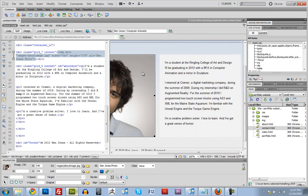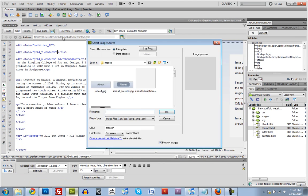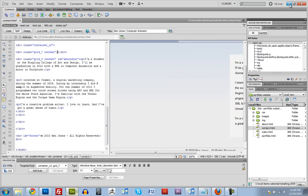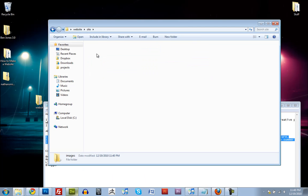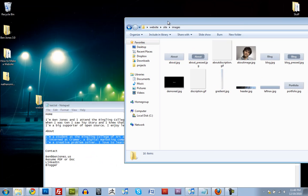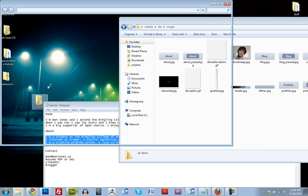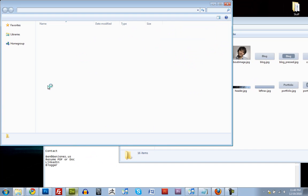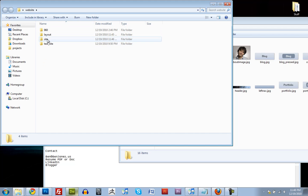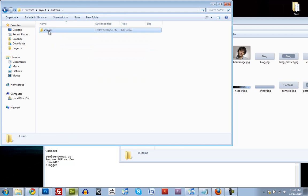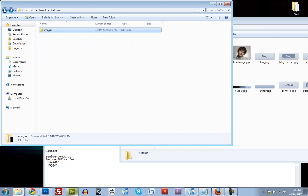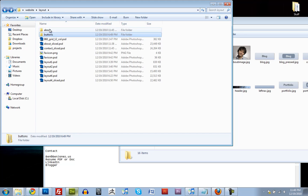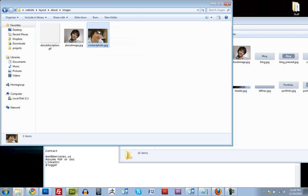I can get rid of this image and bring in that other one. Oh, I forgot to move it. Images, and then it's under, where is it, layout, buttons, images, no, about images, there we go.